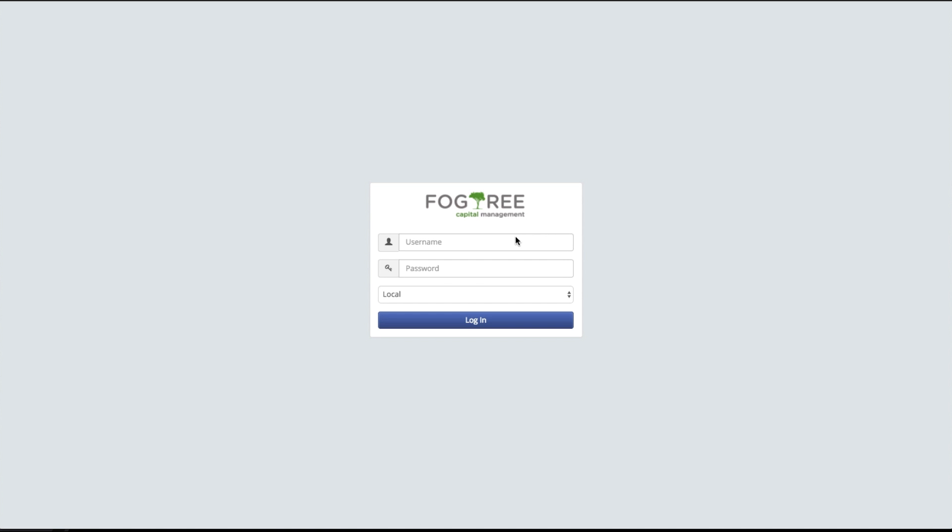Let's check out a quick demo. I'm now going to log into my Cloudbolt environment. I've created a fictitious company called Fogtree Capital Management, and I'm going to go ahead and log in as an administrative user.